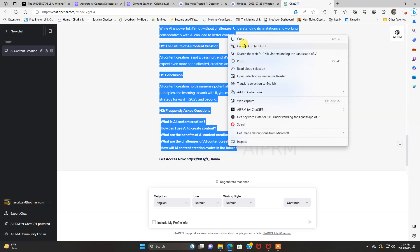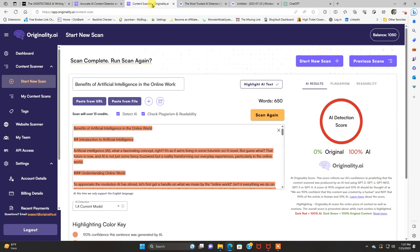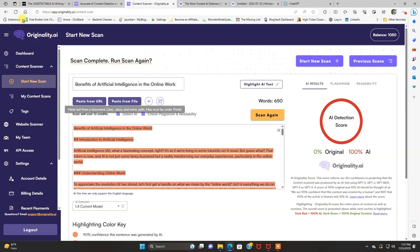And we're going to copy this. We're going to head over to originality.ai first. And that's it right here. And you can see I did a test article that was detected. Originality.ai detected it as 100% AI, which is good because that's what it was.